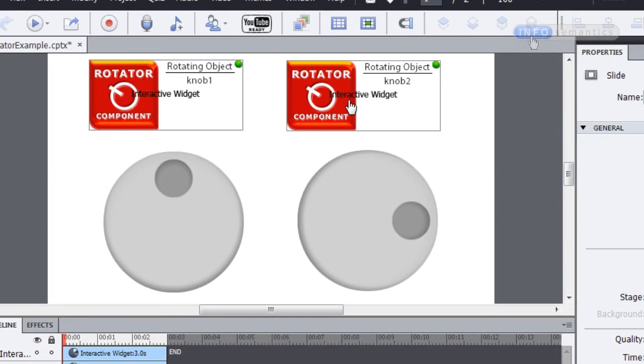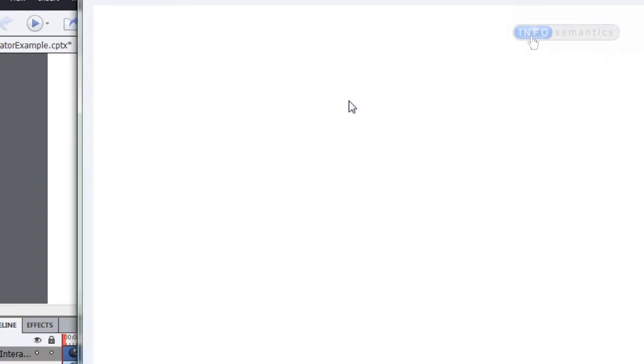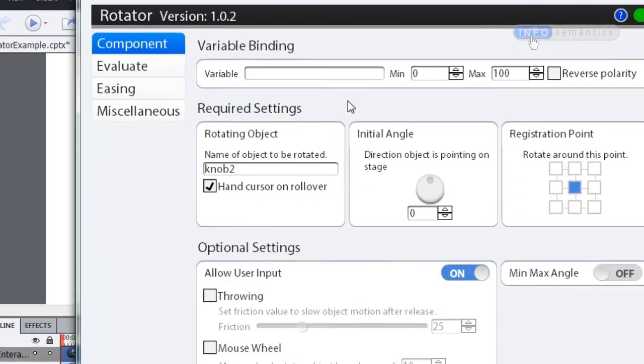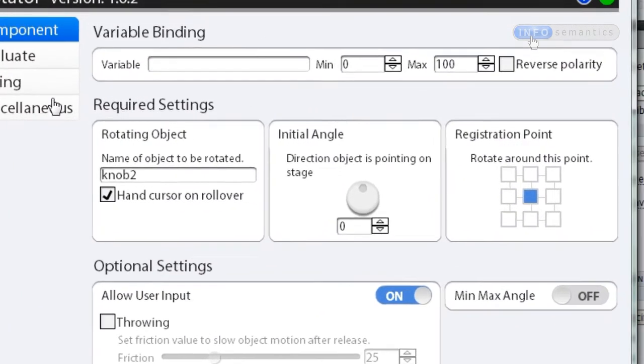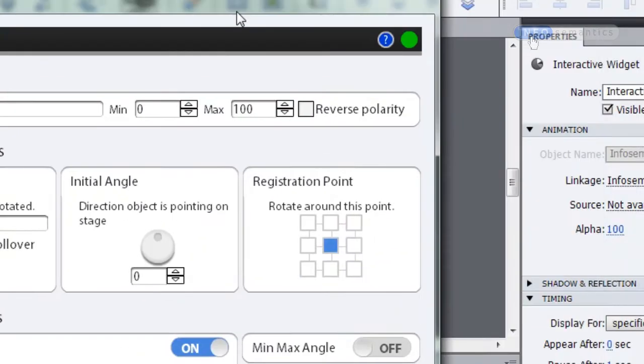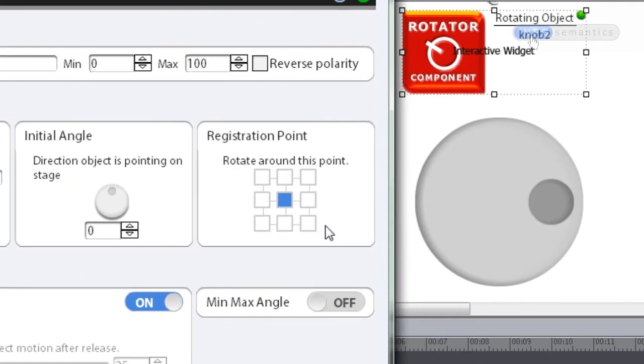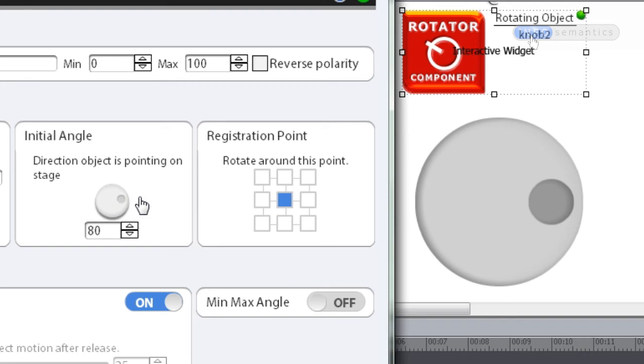Well, let's just close out of this preview and go into the Rotated Components properties. You'll see right next to the Rotating Objects section, we have the Initial Angle section. Now this allows you to set what angle the object that the widget is supposed to be rotating is as it is drawn on stage. So if I just move my widget properties over here, we can see that this knob here is pointing about 90 degrees to the right. So I'm just going to grab this Initial Angle knob and move it so that it is also 90 degrees to the right.